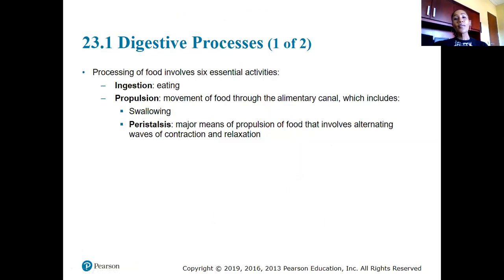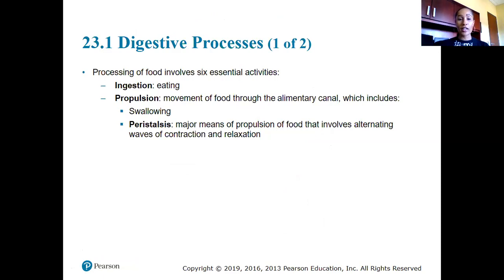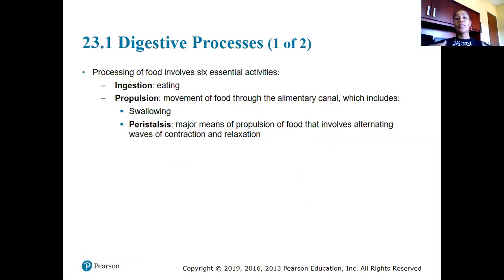Let's start with our digestive processes. We begin with ingestion — ingesting food or liquid, essentially eating. From ingestion, another function of the digestive system is propulsion. We take in food and liquid, but we also need to move these substances through the alimentary canal or GI tract.